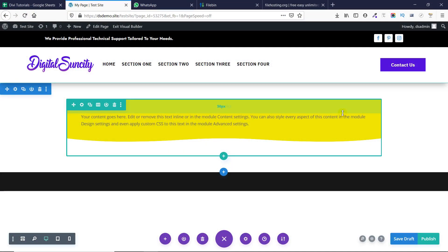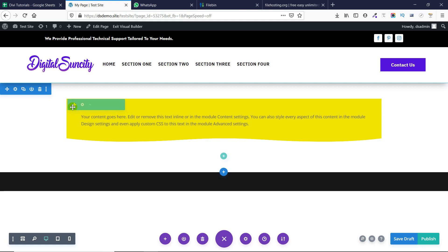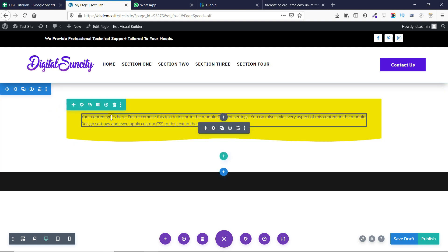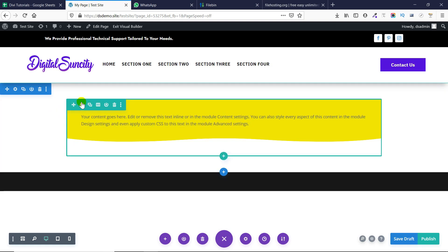In this video, you are going to learn how to add shape dividers to rows, modules or columns in Divi. As you can see that this is a row and there is a shape divider in this. So how did I achieve that? I am going to show you exactly what you need to do in this video.